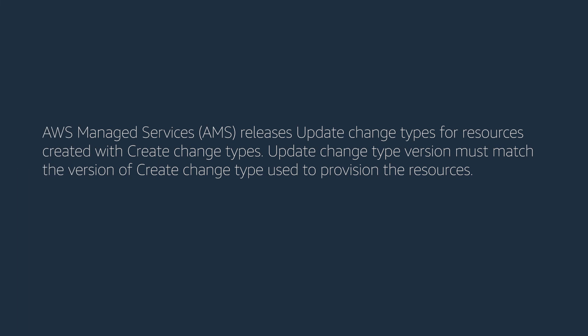AWS Managed Services releases Update Change Types for resources created with Create Change Types. Update Change Type version must match version of the Create Change Type used to provision resources.